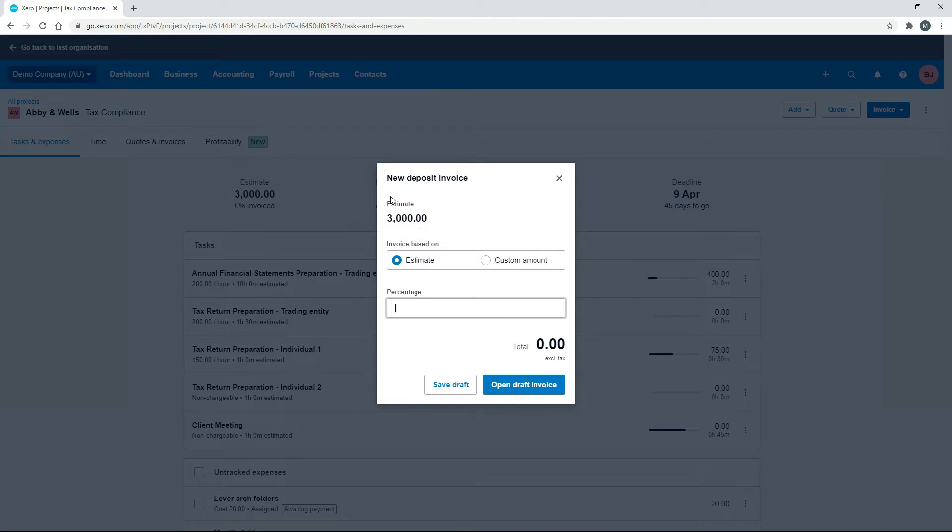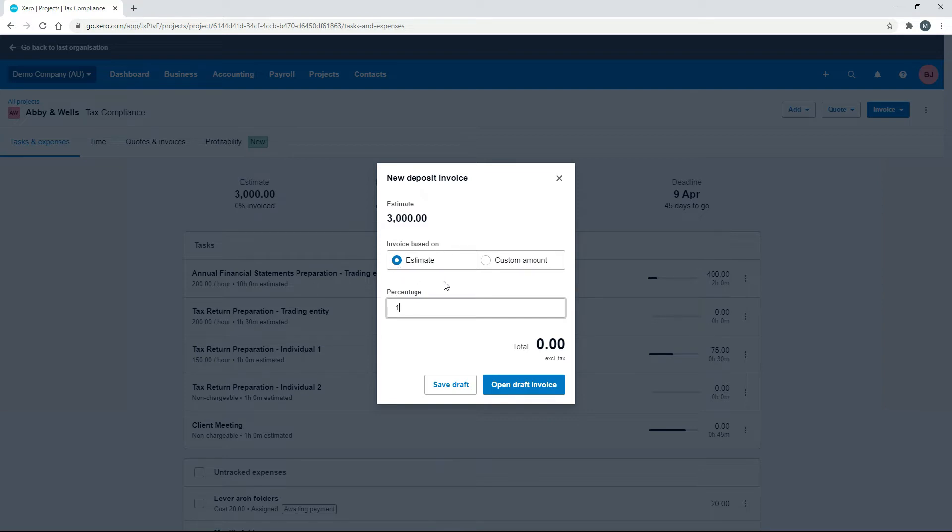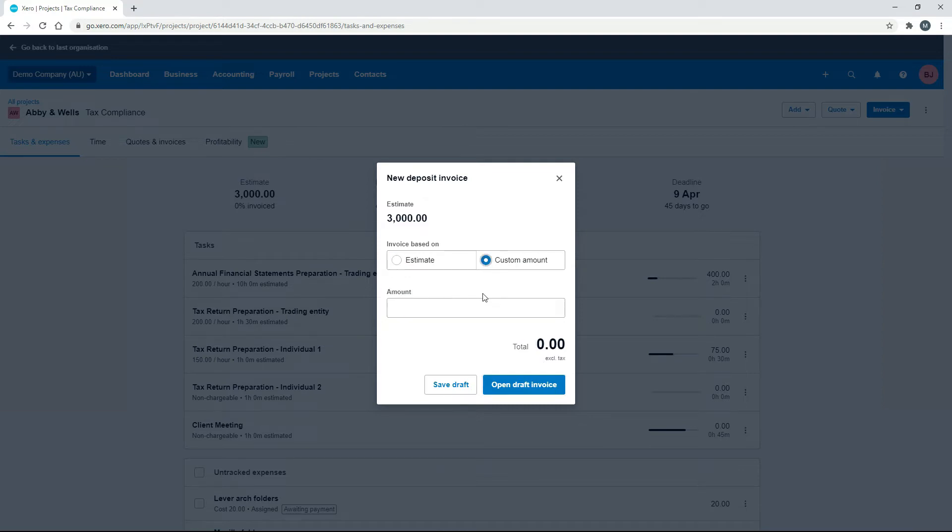This is coming off the estimate, the $3,000 estimate. You can base it off the estimate there, and then you can say, for example, put in 10 for 10%, and that's $300. Then you can create an invoice for $300. Or, if you like, you can choose Custom Amount and put your own amount in there.